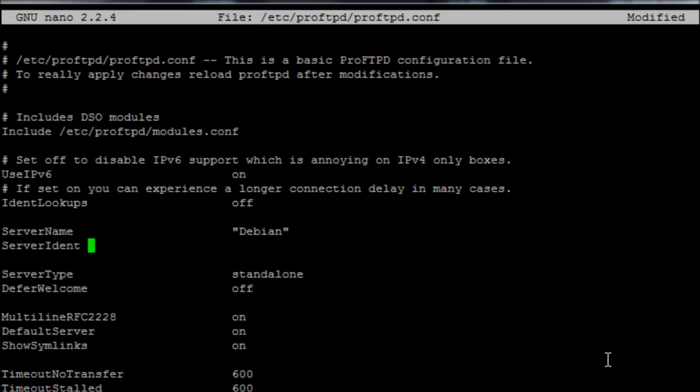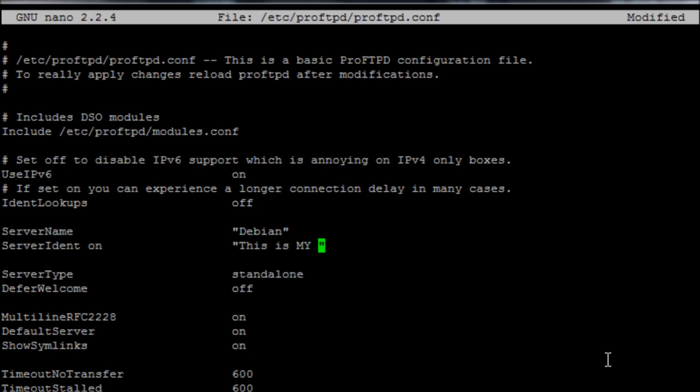Then we're going to put in quotes whatever message you want. The message I'm going to put is: this is my FTP server, you are not welcome.